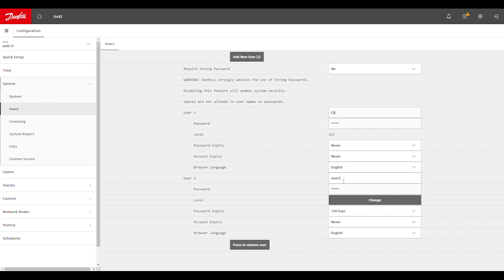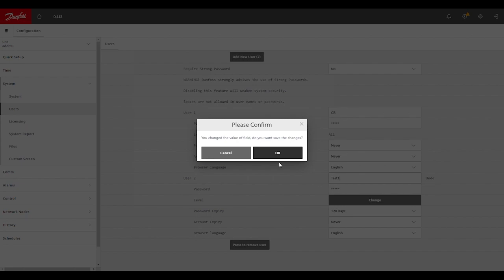We can change what that username is. We'll call it test1 here for this example, and then set the password.